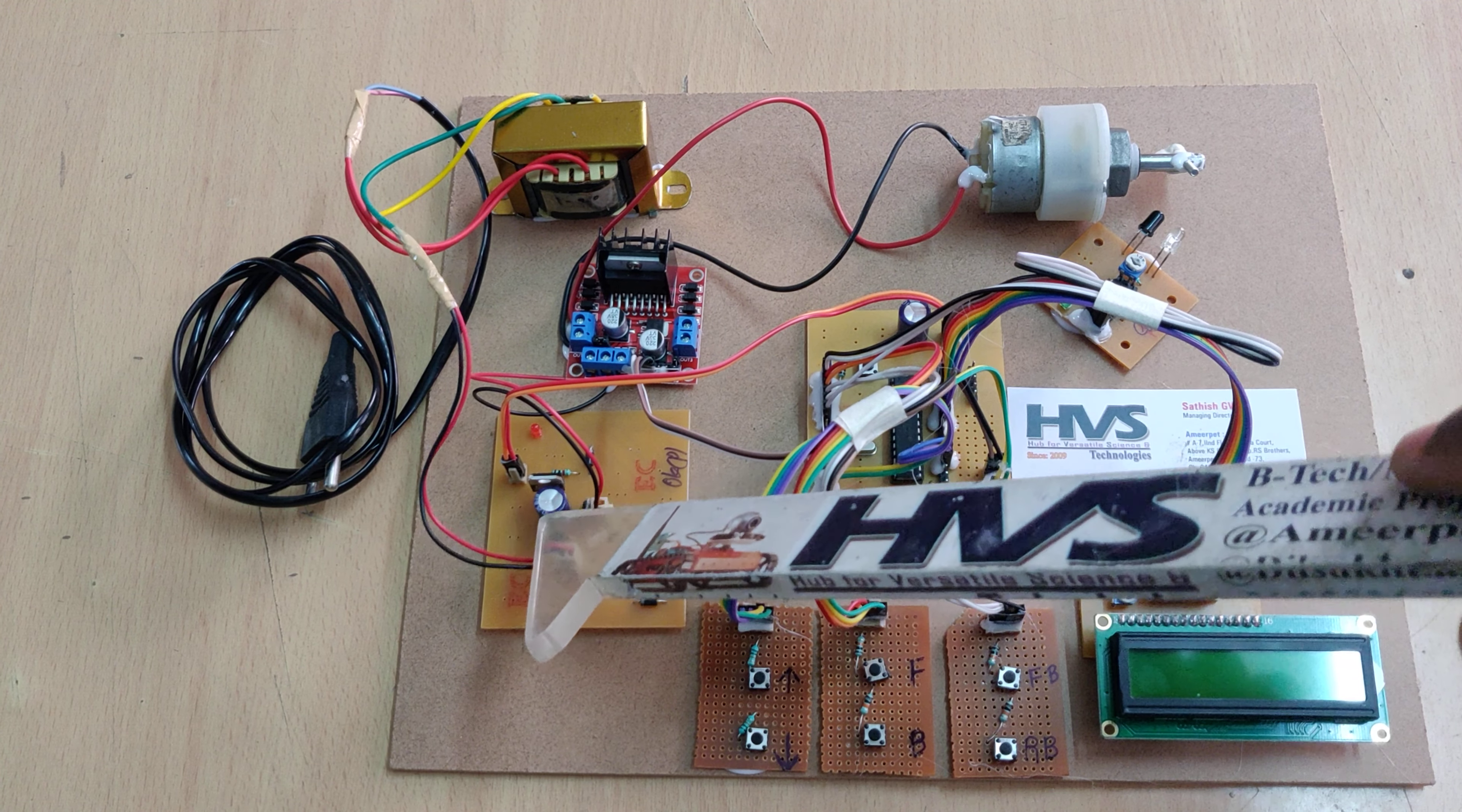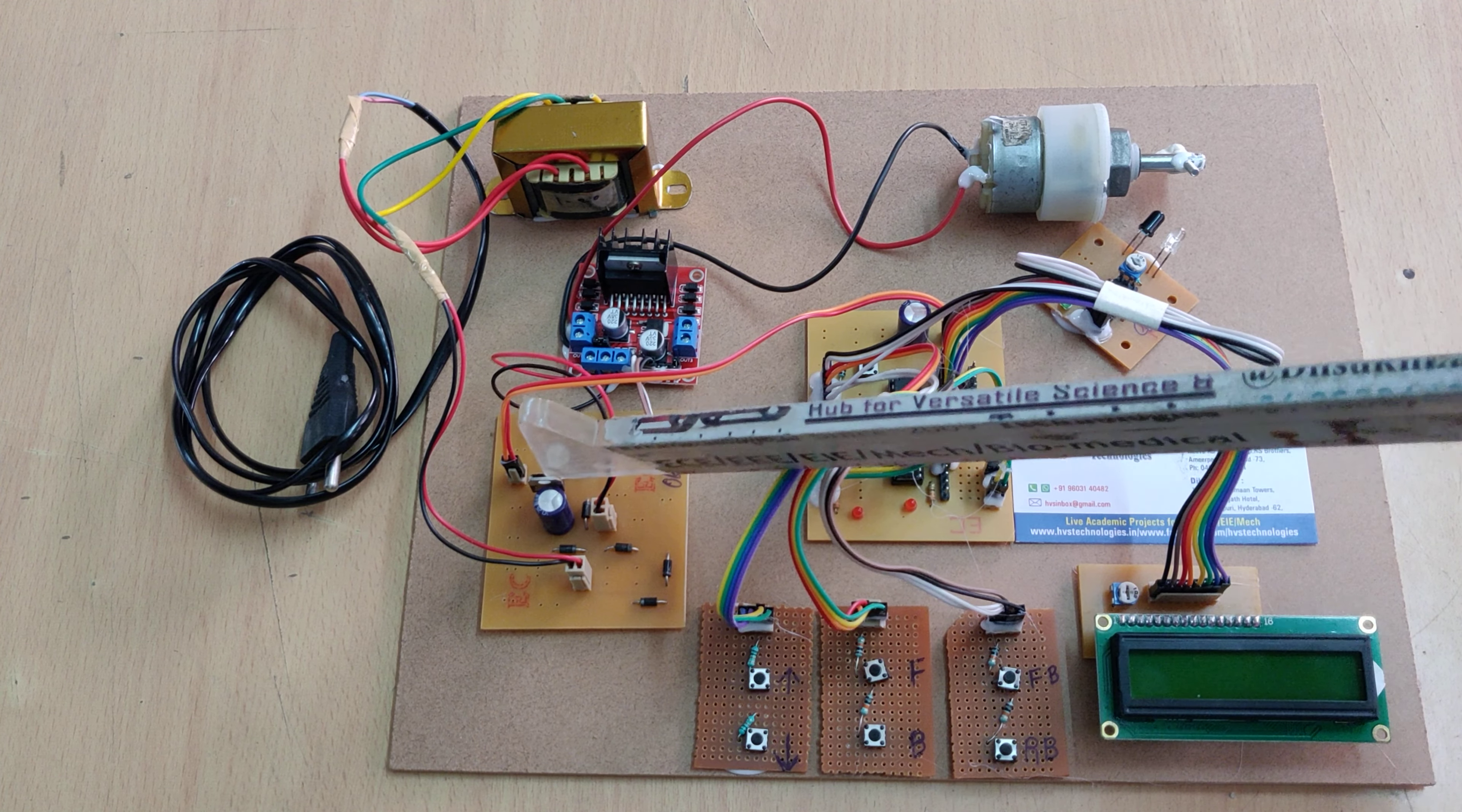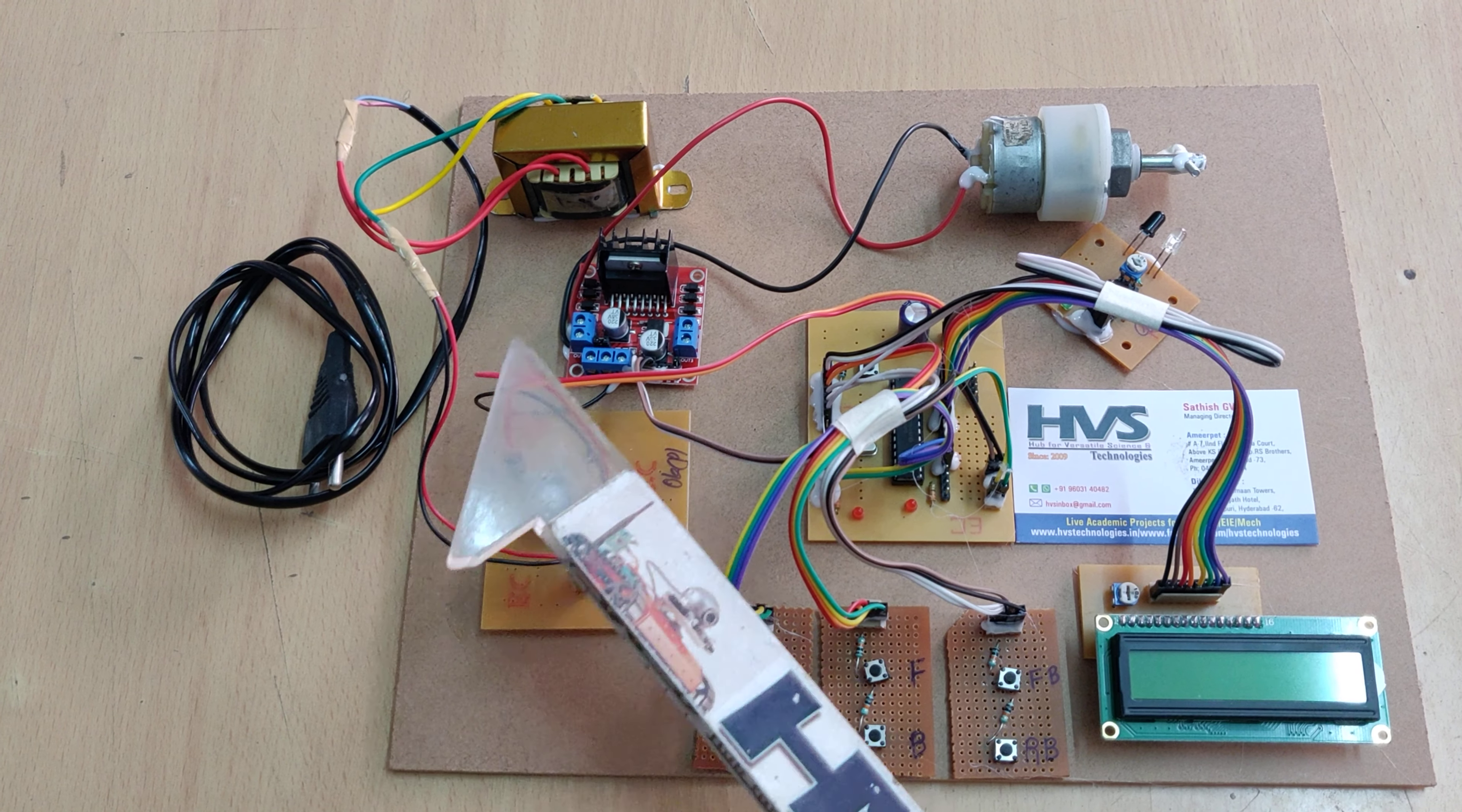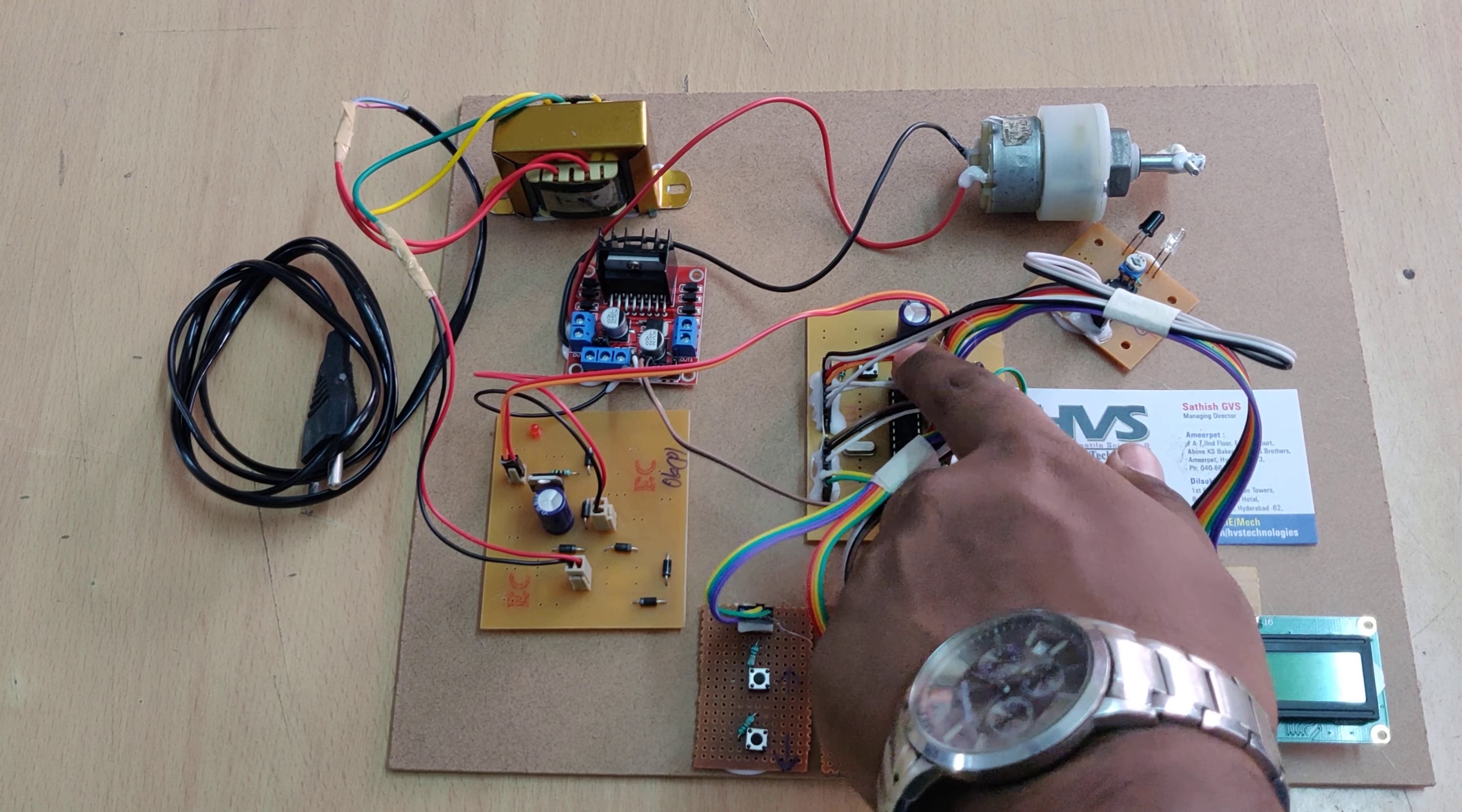With the help of this 1000 microfarad capacitor, we will get pure DC. The last stage is regulation: the 7805 will do that operation and we will get five volts constant DC power supply. After that, we provide the five volts DC to this motherboard.